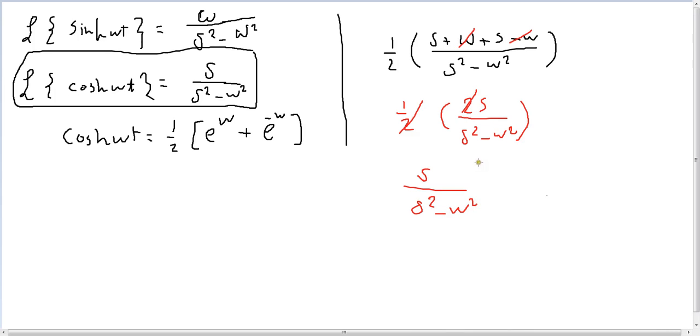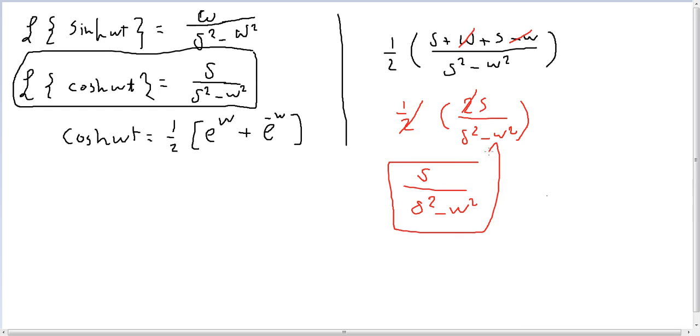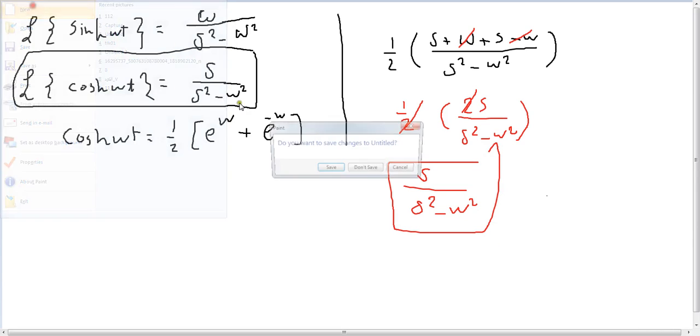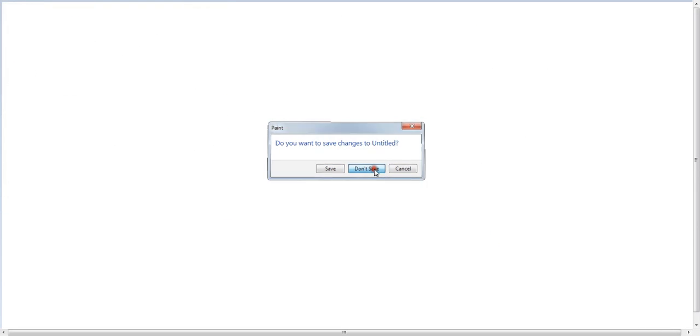So the same idea, it's just a difference of a sine. We have proved so far the Laplace of cosine. In the next video, we're gonna review the rules and then take more examples on how to use them. Thank you for watching and see you in the next video.